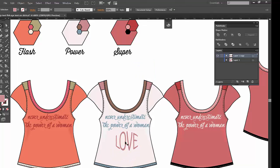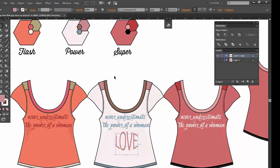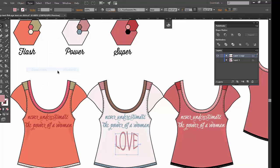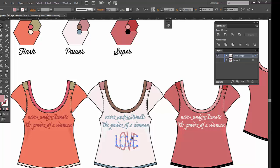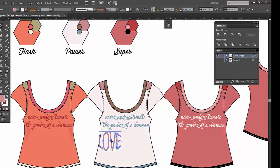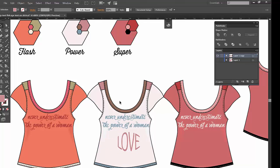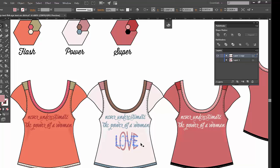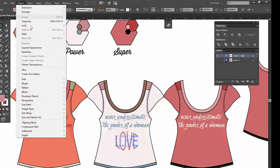One extra tip: if you need to send this file to somebody for screen printing, you want to outline the text so they don't mistakenly use a different font. Go to Type and select Create Outlines — Shift+Ctrl+O or Shift+Command+O. You can see how it's now outlined with the effect on top. You can also further expand it via Object > Expand Appearance. Now you really have true vector art around the font.